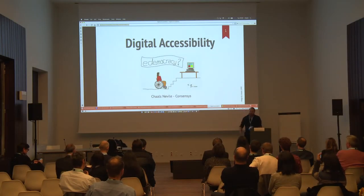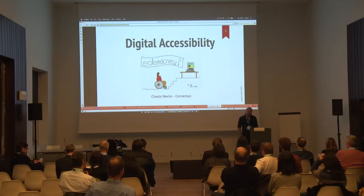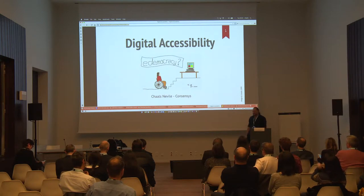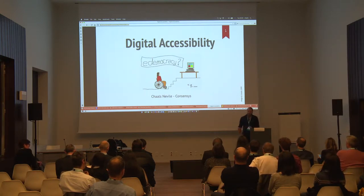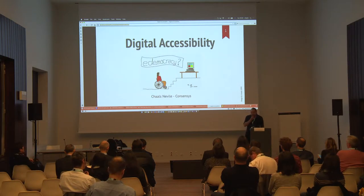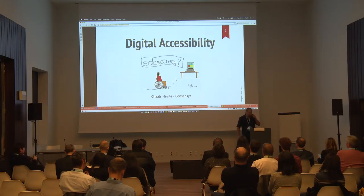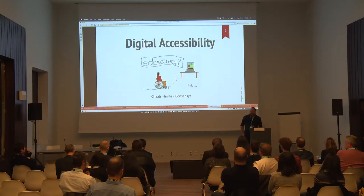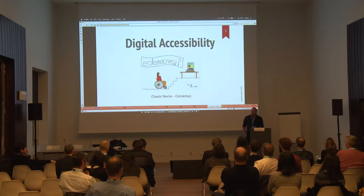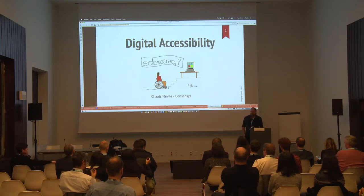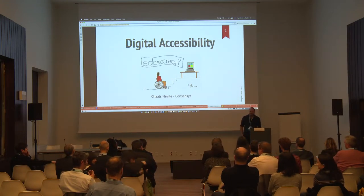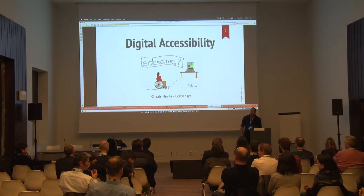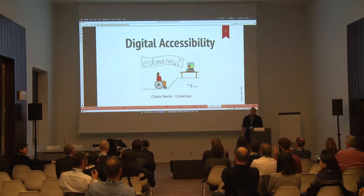I'm here to talk about digital accessibility. In my day job I make blockchain standards for businesses, but I have spent quite a long time working on accessibility standards. How many people have an idea of what accessibility is and means? A few, two or three, quite a few.